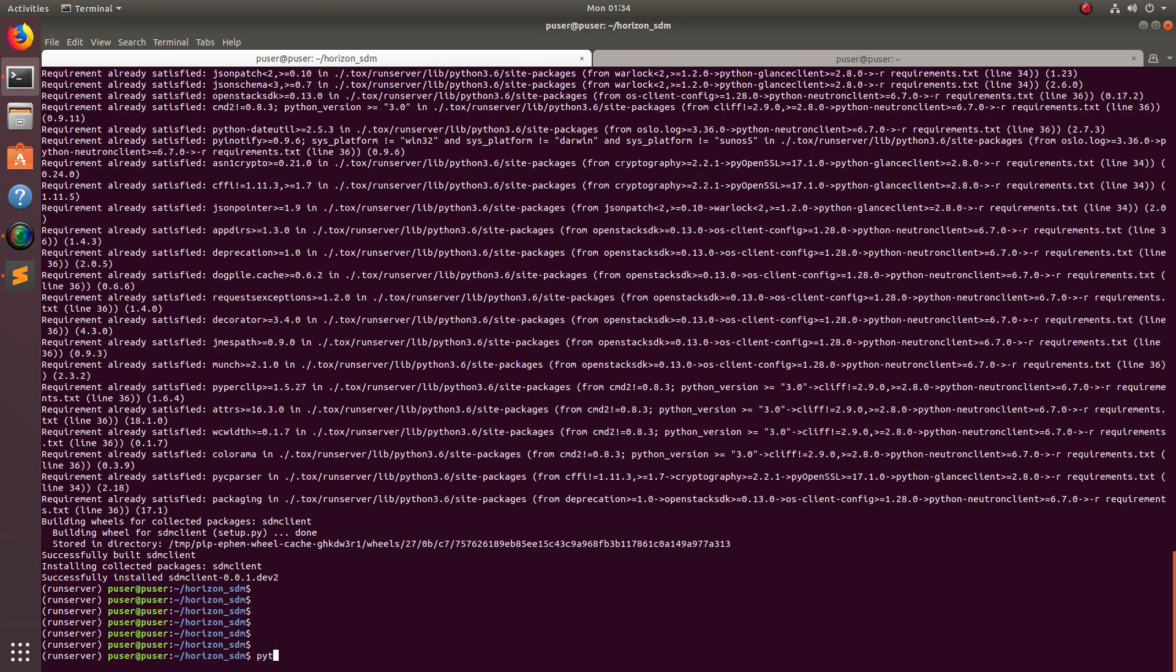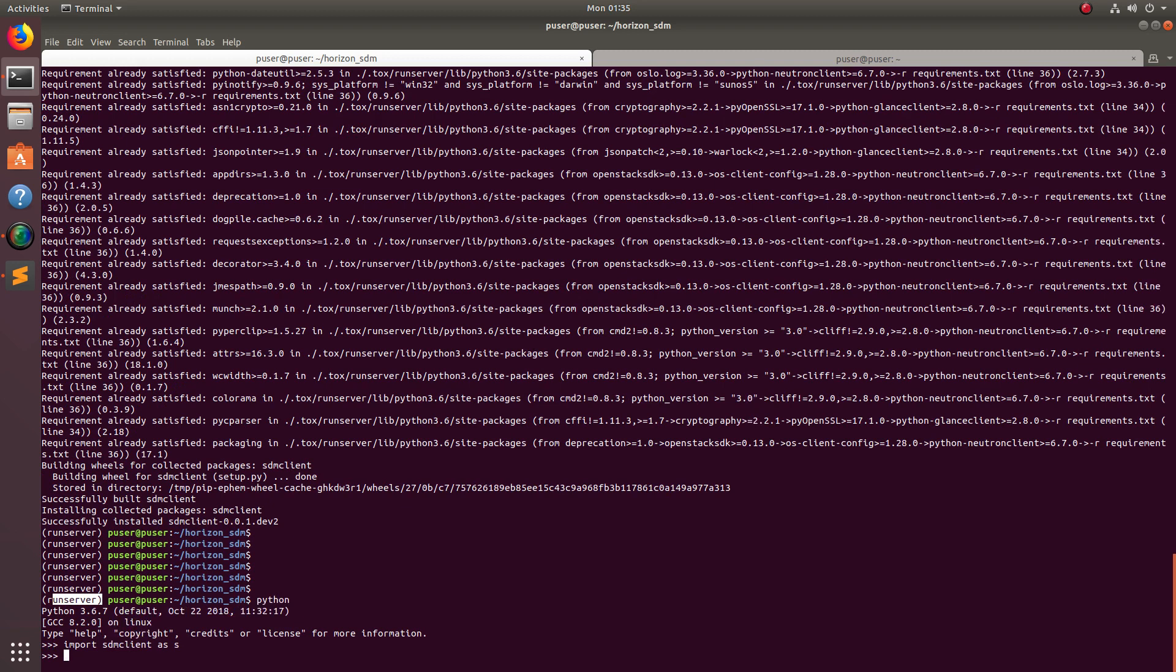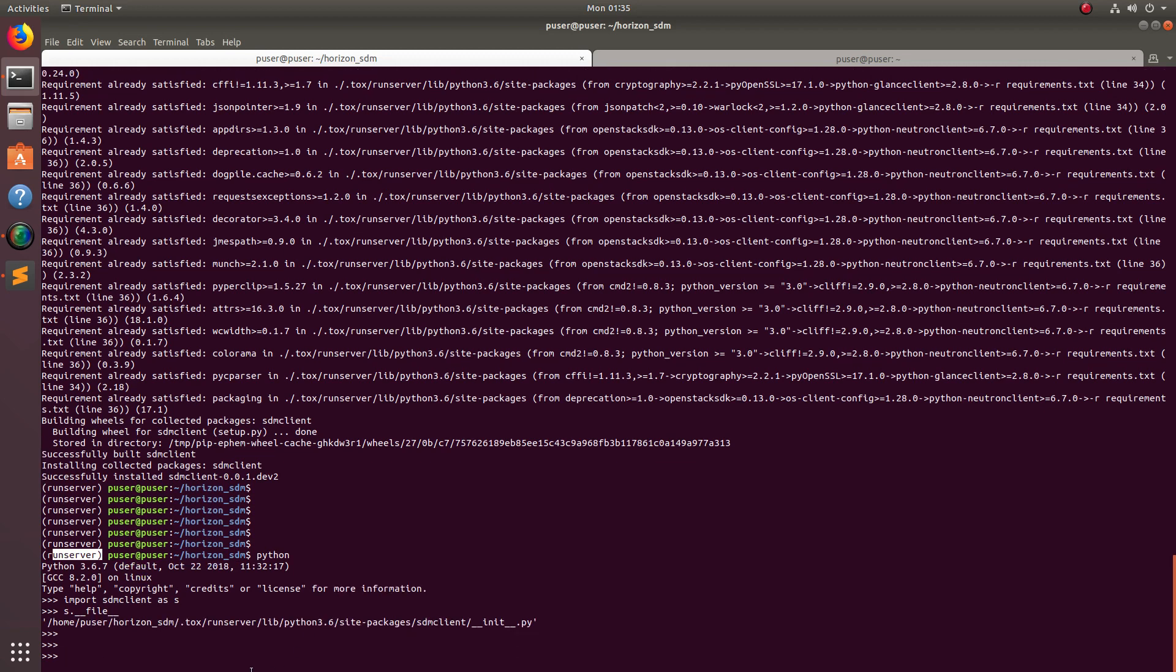After activating this environment, type python, then do import stm_client, access the __file__ attribute, so then we can find where actually it is installed. You can see it has installed inside the virtual environment.